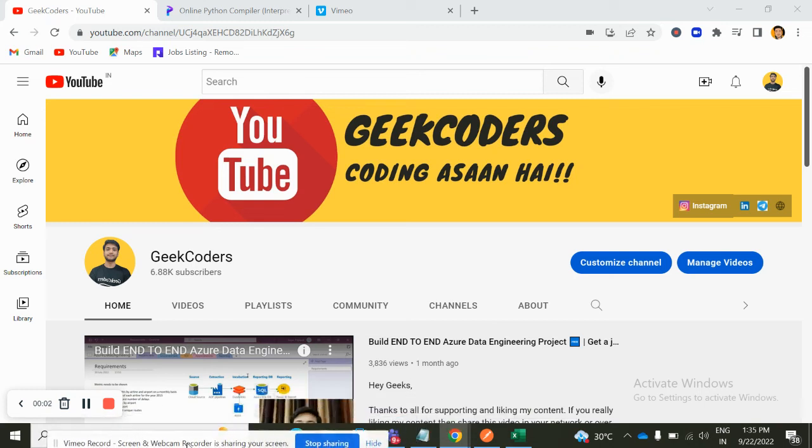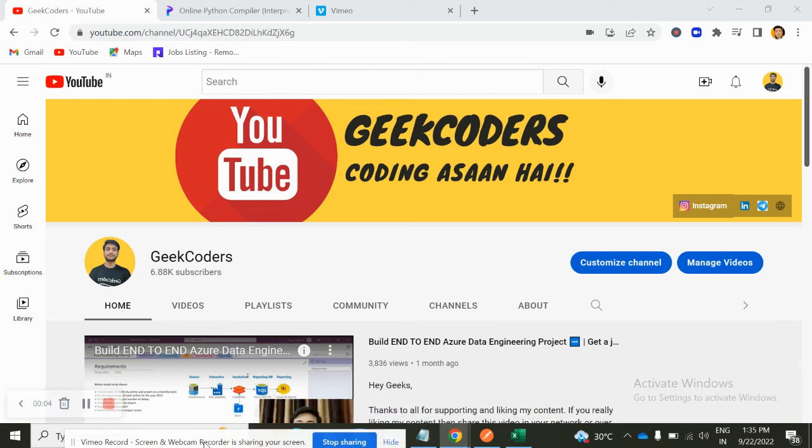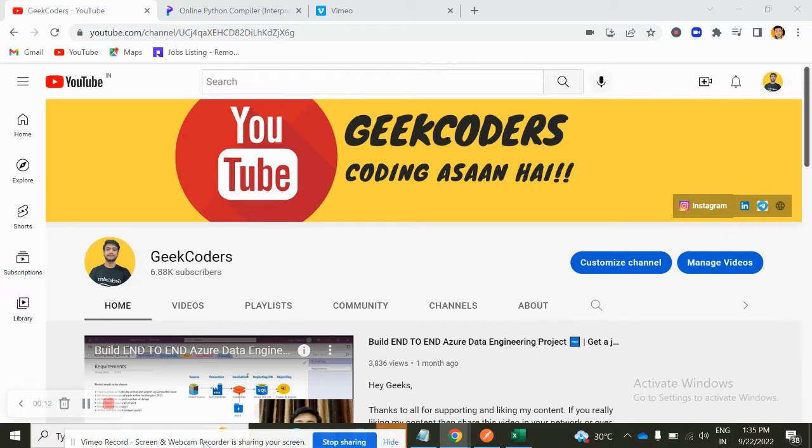Hey, hello guys, welcome back to my channel. My name is Sakalpurjapati and in this video I will be talking about one of the most asked interview questions of Python with the help of recursion. Okay, so before going to the video, I would like to introduce my channel Geekoders.